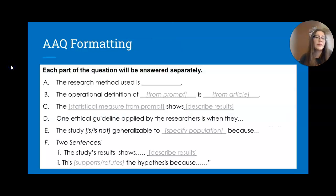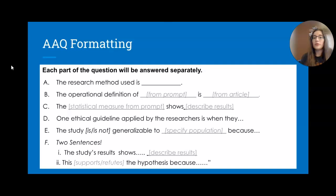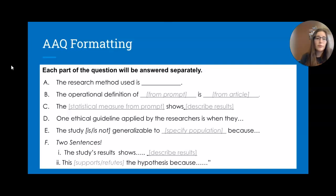To help with AAQ formatting, here are some sentence starters. Each answer goes in a separate box. For Part A: 'The research method used is ___.' For Part B: 'The operational definition of [variable from prompt] is ___.' For Part F, answering in two sentences is really helpful — first say 'The study results show...' describing the results as accurately as you can, then state whether it supports or refutes the hypothesis.